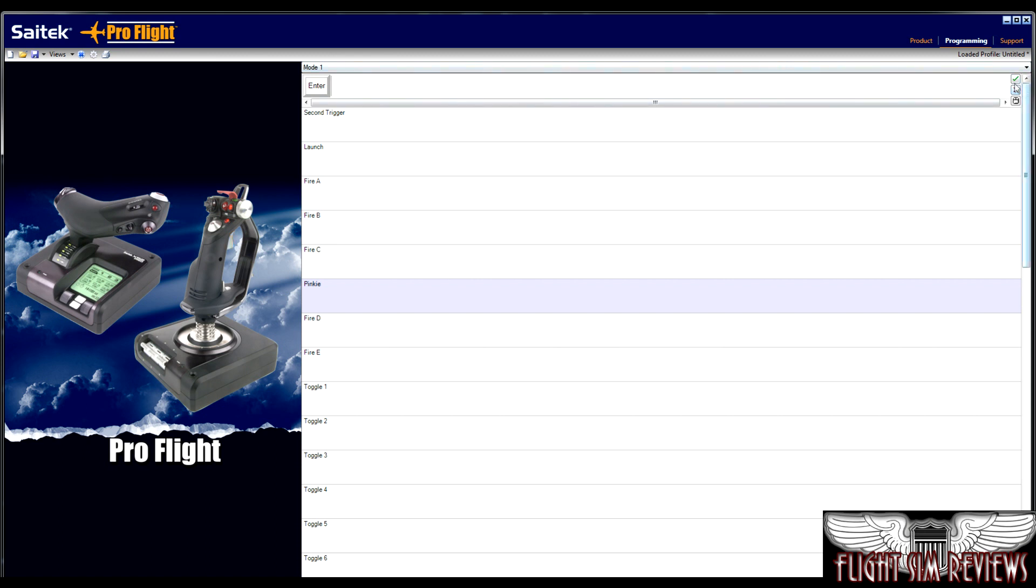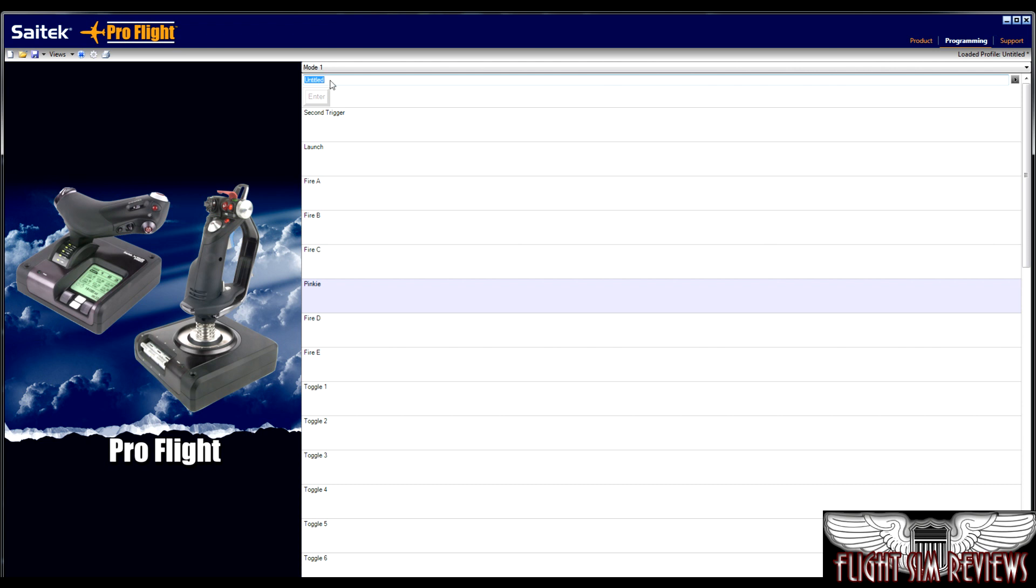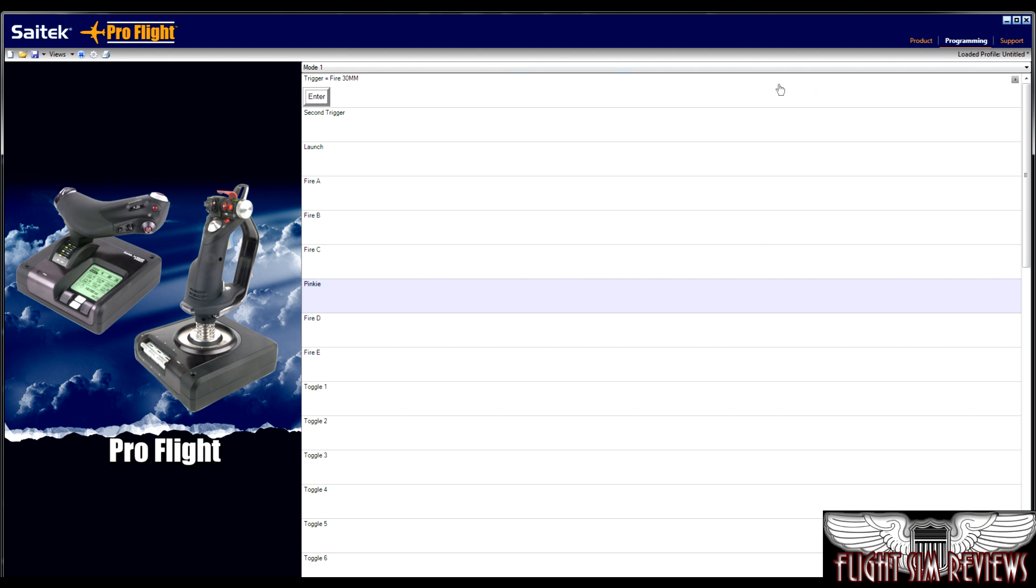And so anyways, it's now asking for a simplified title for what you want this to do. So let's say fire 30 millimeter and then we can go ahead and hit enter again and you'll see trigger equals fire 30 millimeter. And that will actually be saved in the profile. So when you're digging back through your different modes, you can easily tell what you've programmed each function to, which is very, very handy.